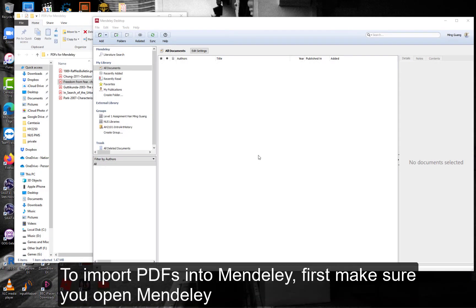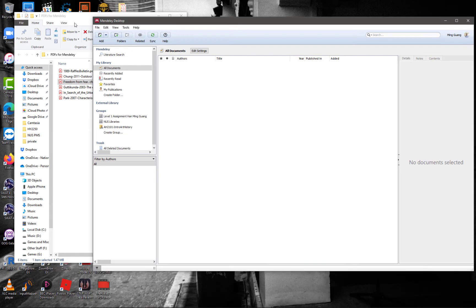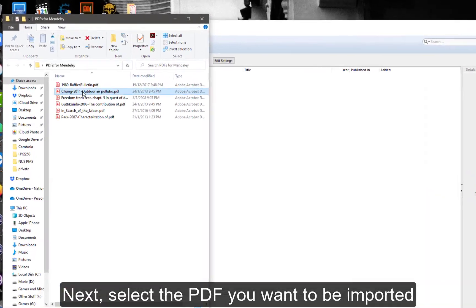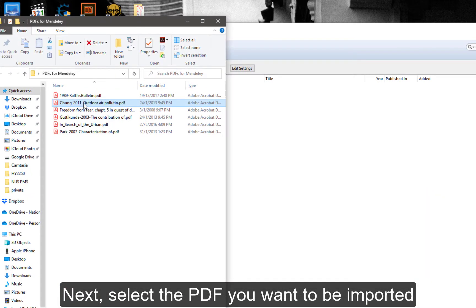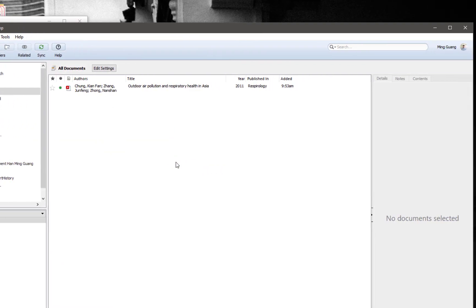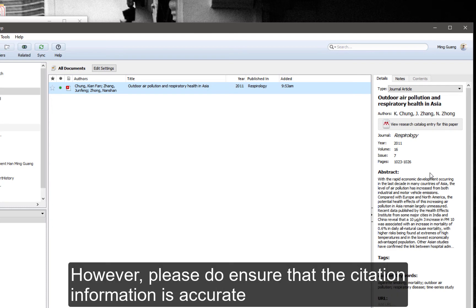To import PDFs into Mendeley, first make sure you open Mendeley and the folder where your PDFs are located. Next, select the PDF you want to be imported and drag and drop the PDF into the middle panel of Mendeley. If the PDF is OCRed and has a DOI, Mendeley will auto-populate the citation information. However, please do ensure that the citation information is accurate.